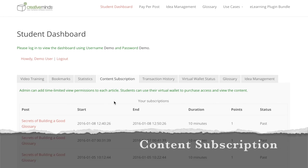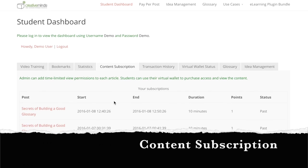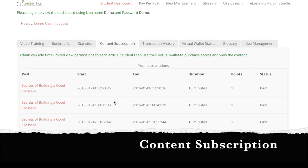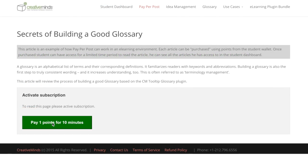In the Articles tab, students are able to subscribe or pay per article, and then read and discuss with their fellow students.